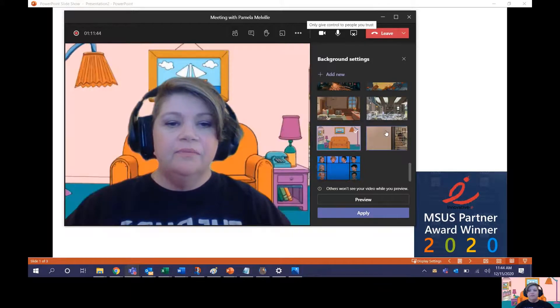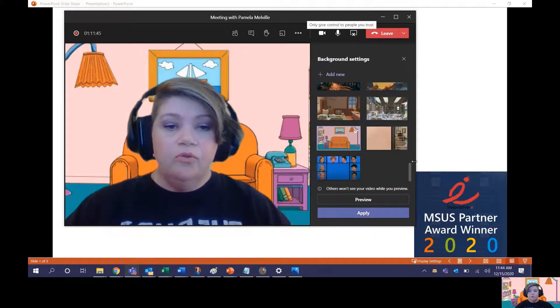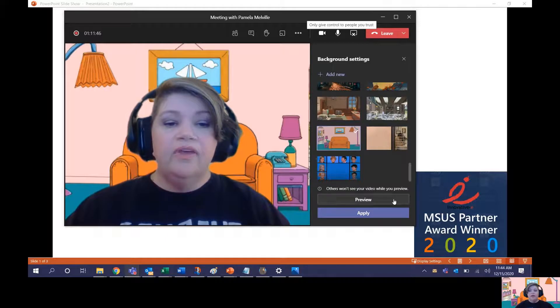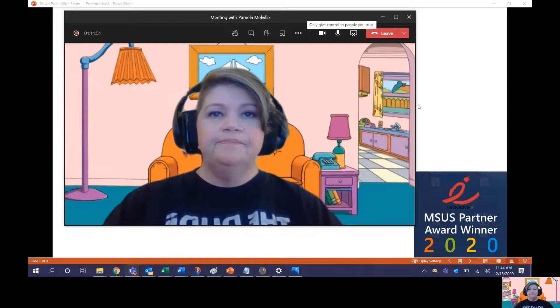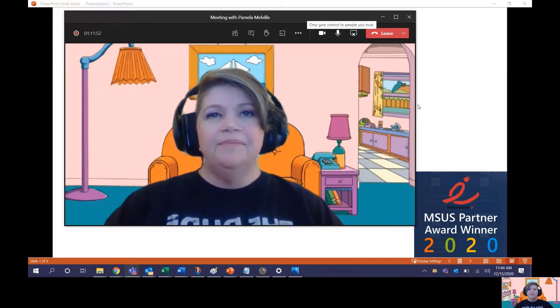Then select the image that you do want to use, and click Apply, and boom, now you have a new background. Easy peasy.